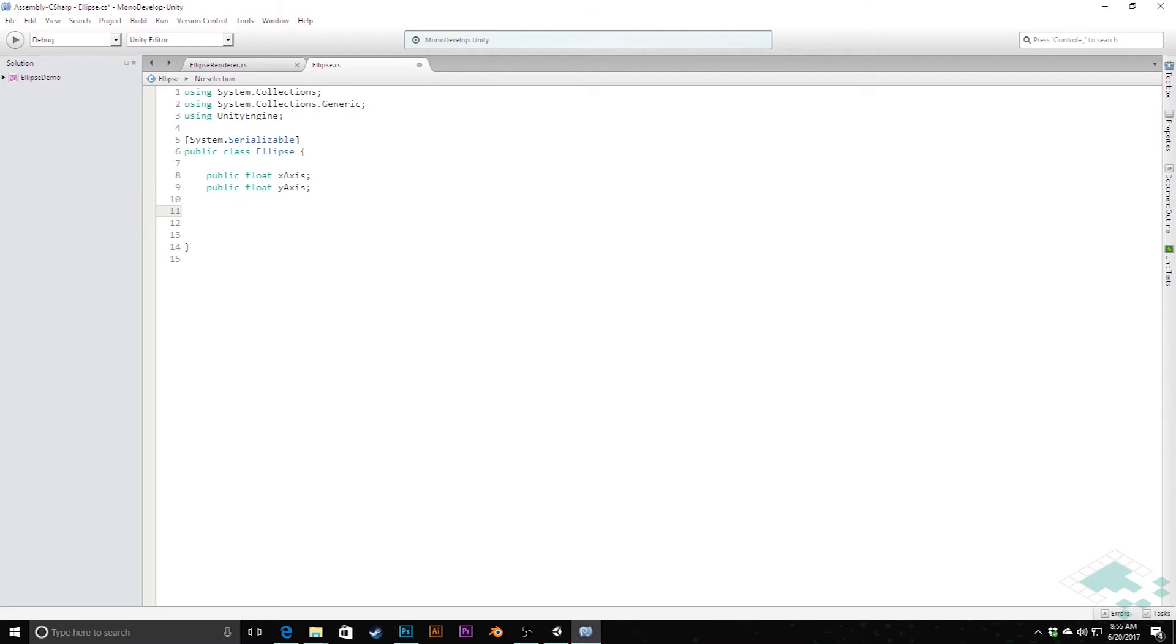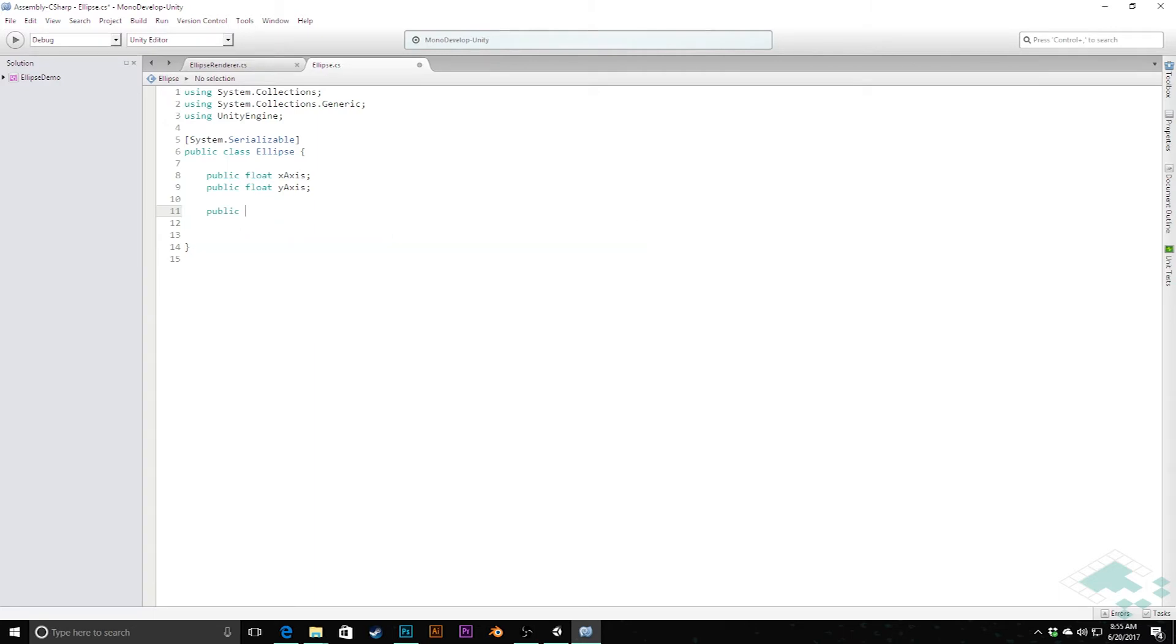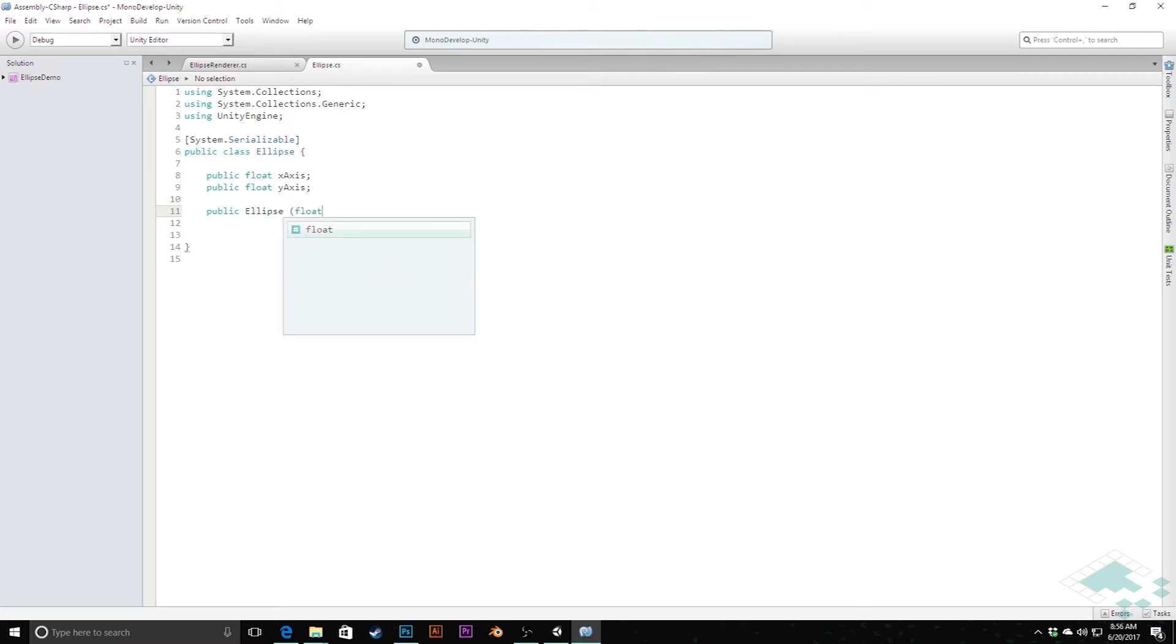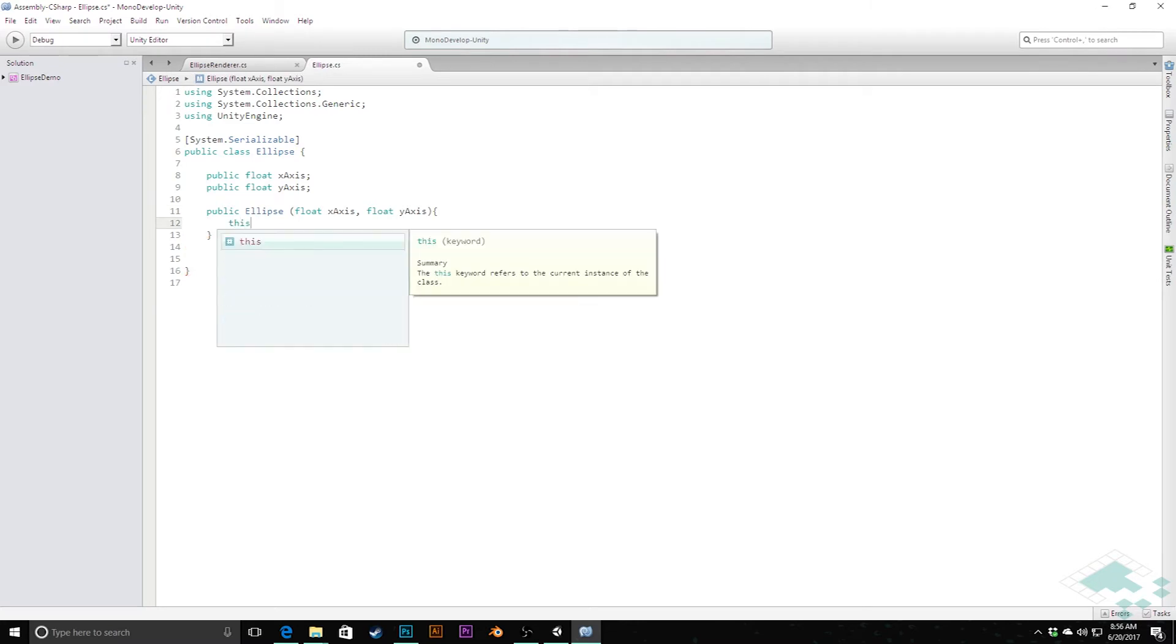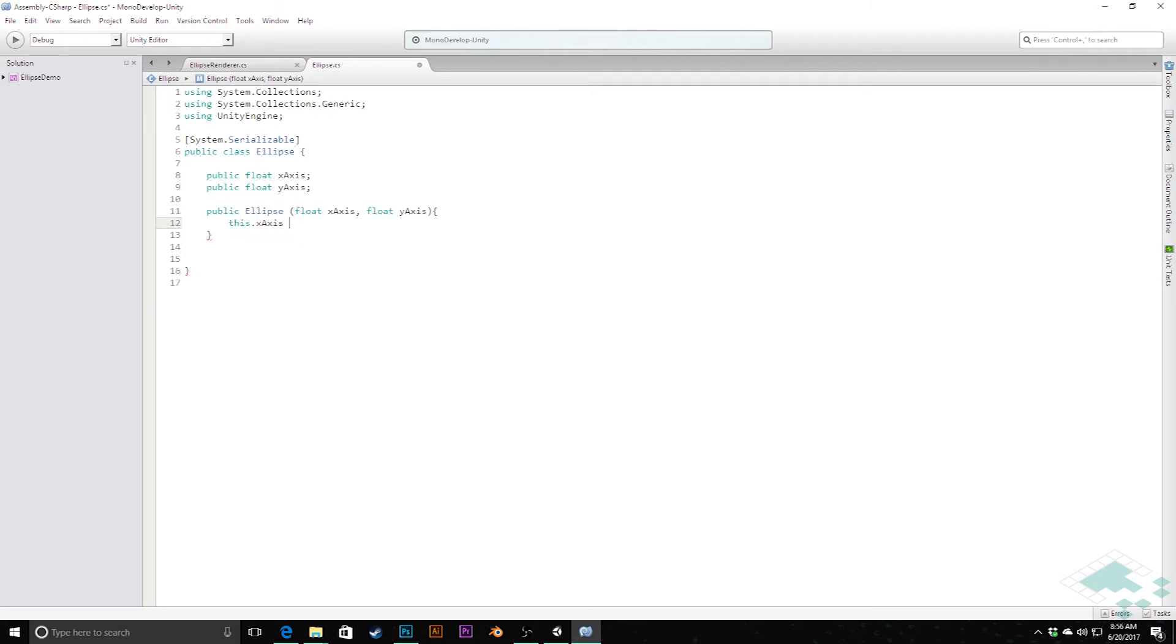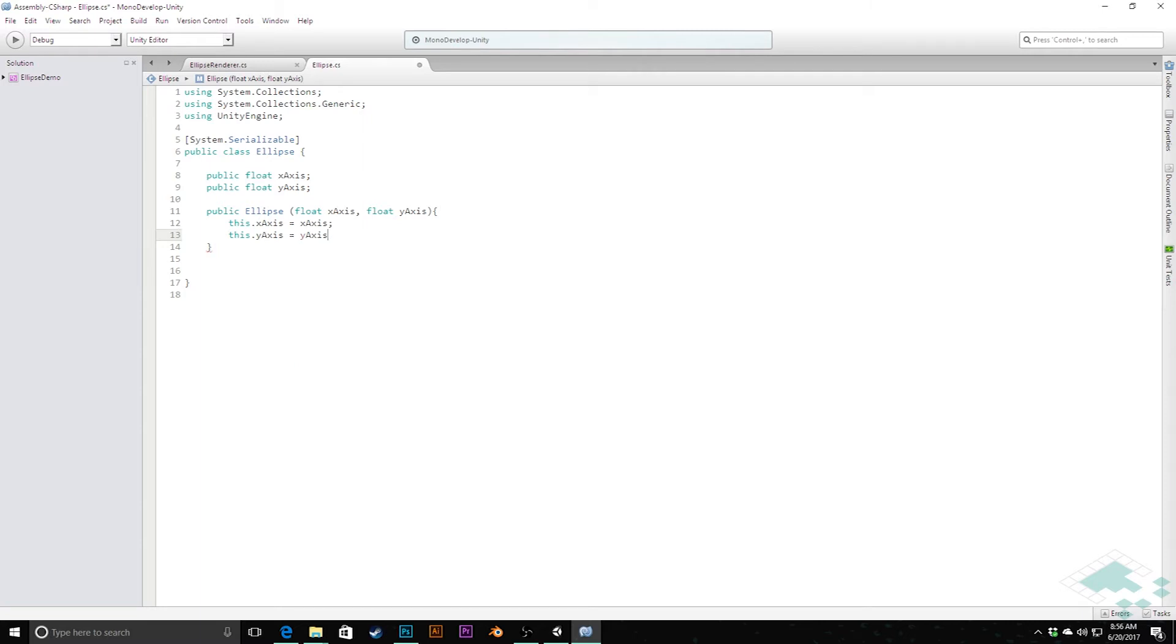Right now we're just going to be able to edit this in the inspector, but there may be a situation where you're creating this class in code and want to populate its information straight away. So I'm going to create a public constructor for this as well. We'll say public ellipse, float xAxis, float yAxis, and then we'll simply set our xAxis equal to the parameter and likewise the yAxis equal to its associated parameter.